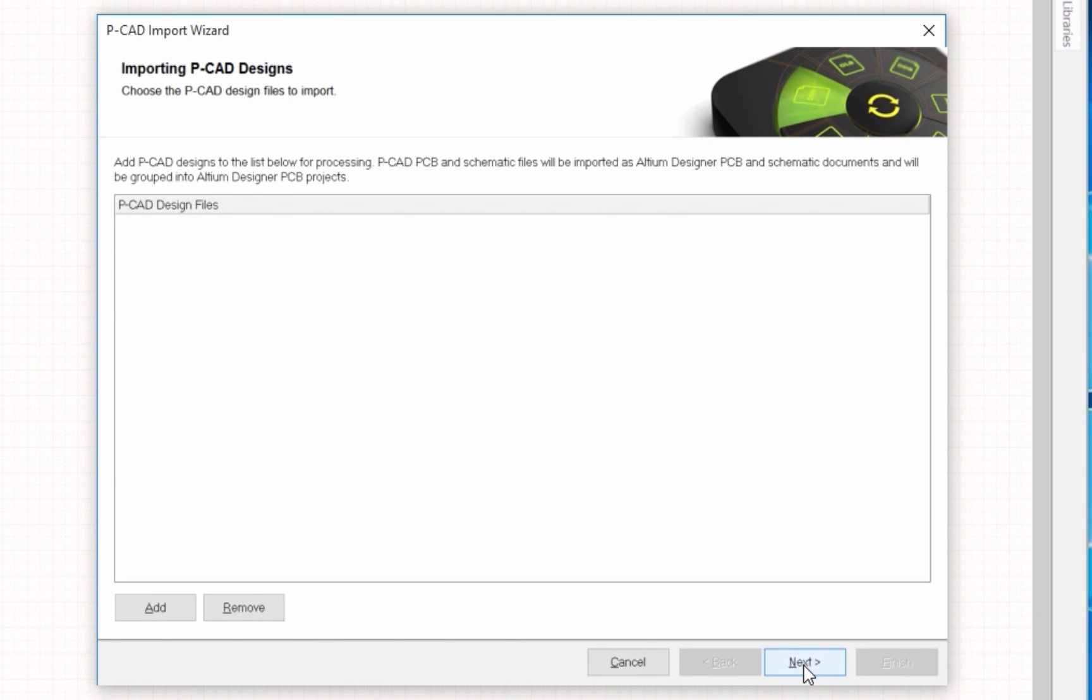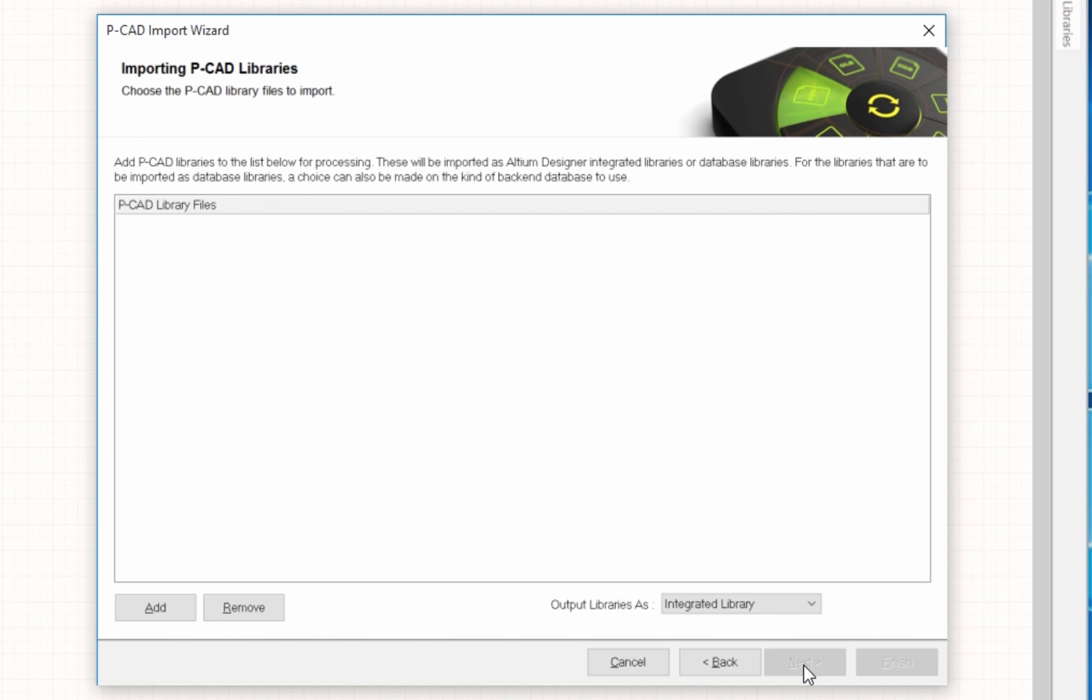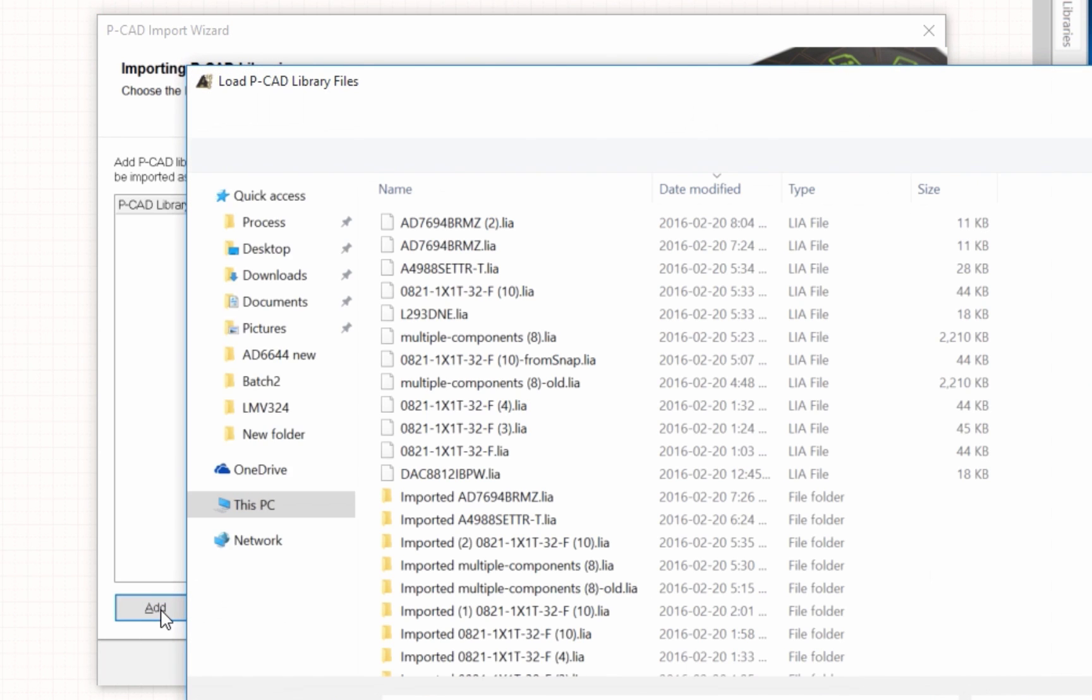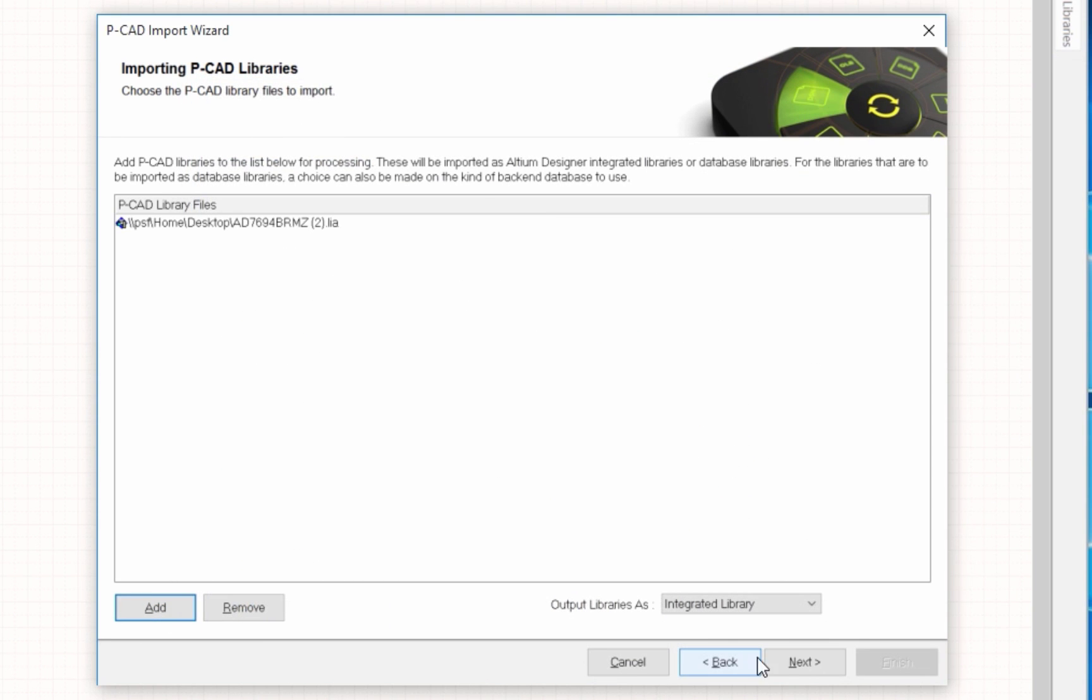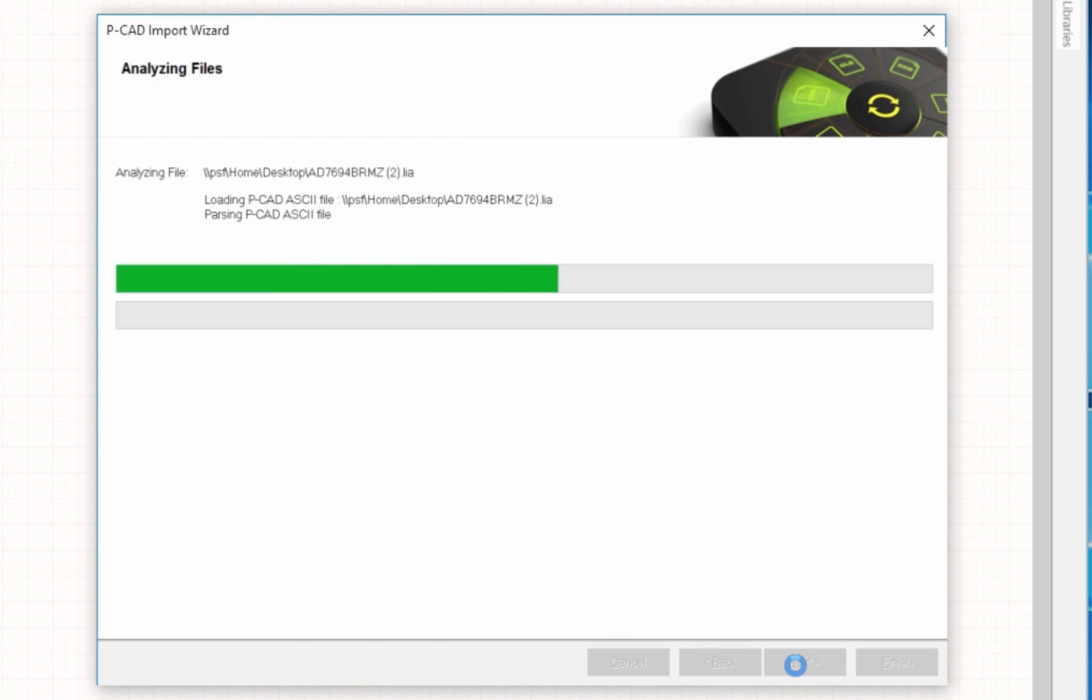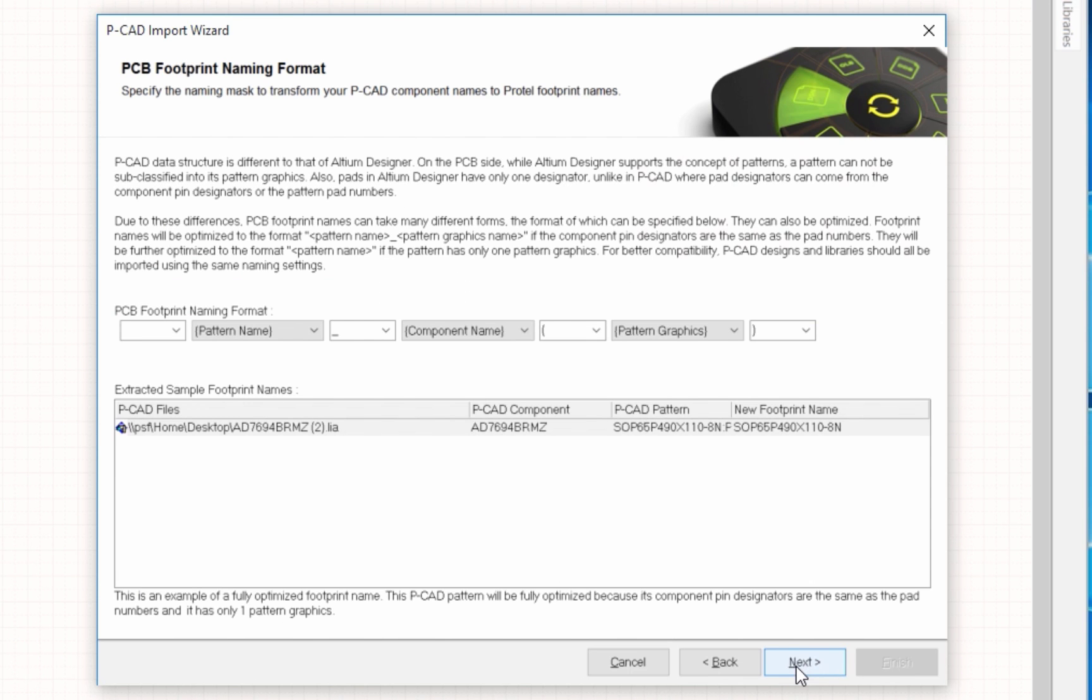You want to skip, you want to go to the next step after PCAD designs. You want to get to PCAD libraries, select add, and now we're going to select that LA file that you just downloaded. Basically at this point you just go ahead and finish the prompts.